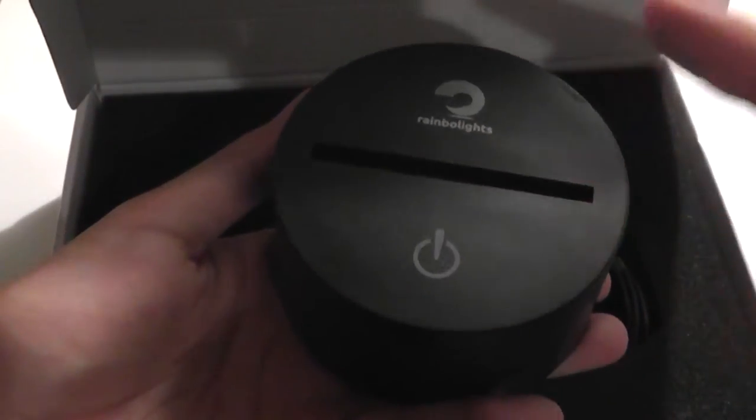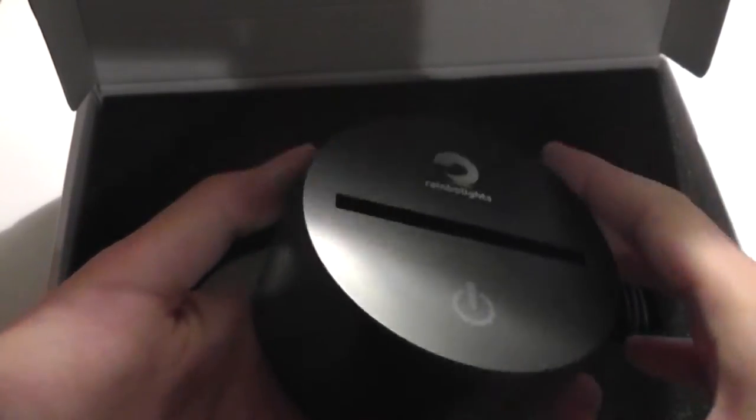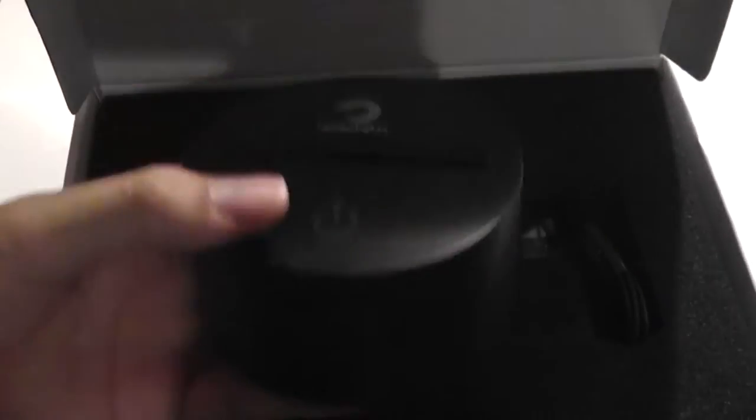This is what the base looks like, it's a universal model, so even if you purchase further templates from the store, it can all fit into the same base.